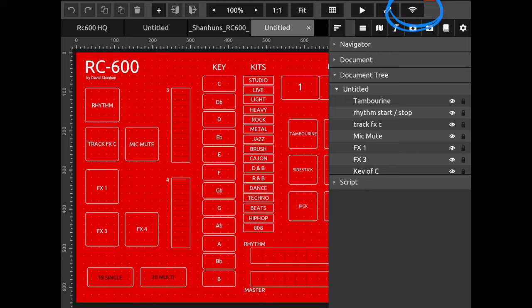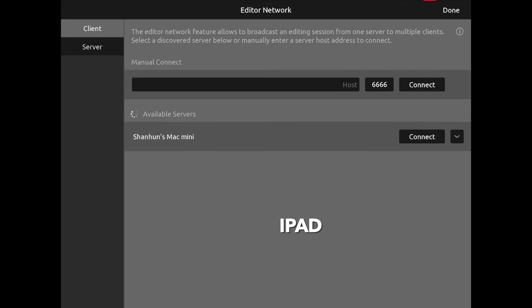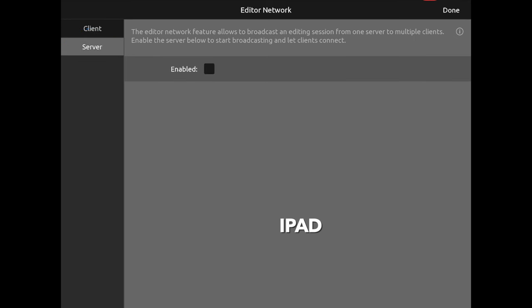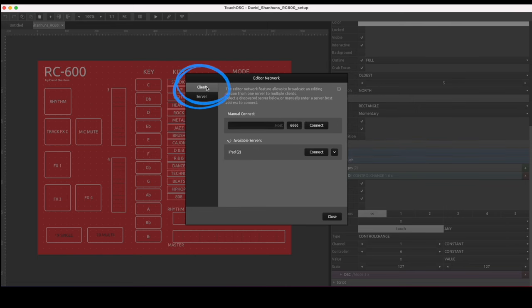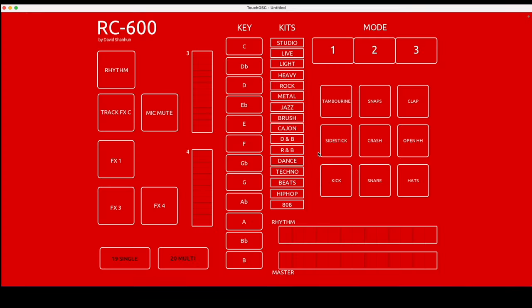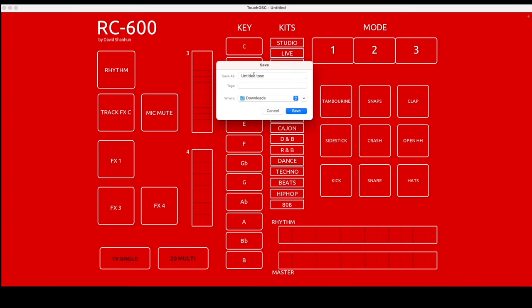Second part: if you've then edited things on your iPad and want to send it back to your computer because you'd like to edit it there, you just do the opposite. Go into the Wi-Fi on the iPad first, go to Server, go Enabled. Then untick Enabled on your computer. If we go to Client, you'll see available servers — iPad 2. If I go Connect, it'll instantly bring up the file that I'm working on. And you can again just go File, Save, and name it whatever suits you. That's the easiest way.